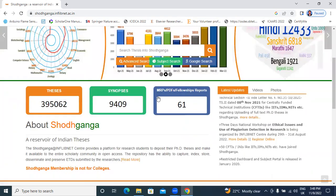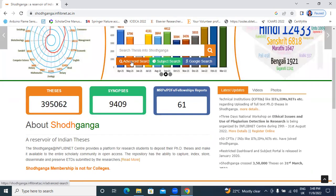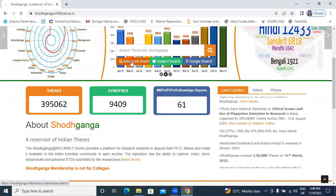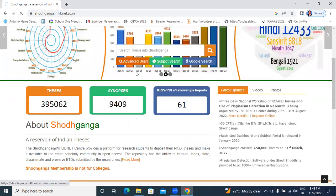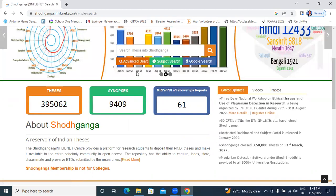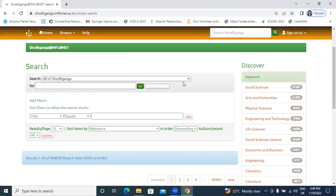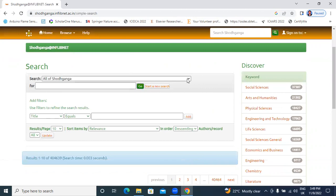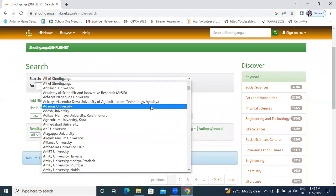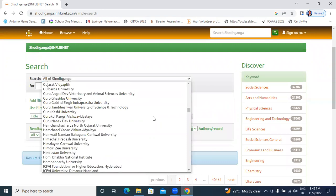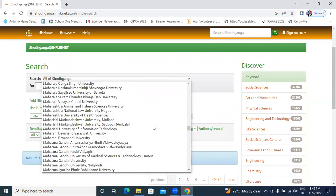Now, I will click here, advanced search. After clicking here, advanced search, your option is there. All of course, you will put in here, you will select any university. That is your wish.